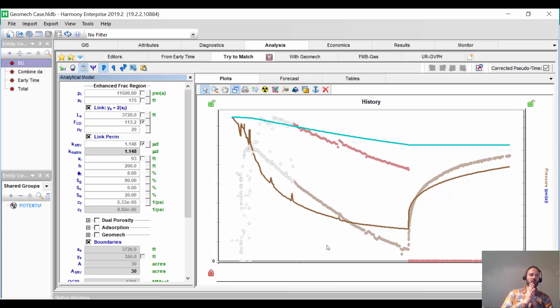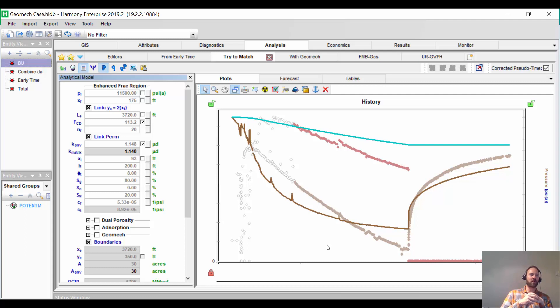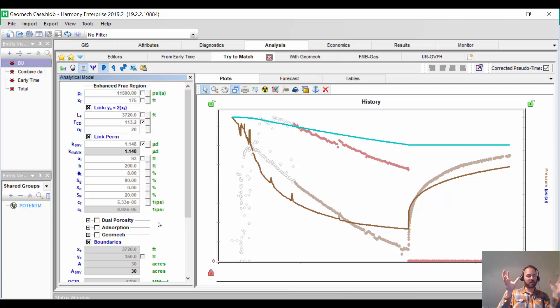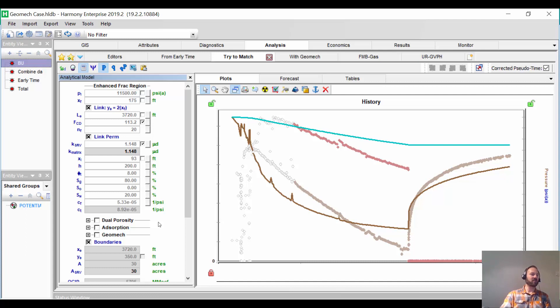We know that it's over-pressured. It's got an almost 1 psi per foot pressure gradient. The light bulb should be going on that maybe there is a pressure-dependent permeability or a geomechanical effect going on. Basically, as we lower the pressure in the reservoir, the permeability is effectively getting worse because those propped pores are shrinking as the pressure goes down. We're going to turn on geomechanical.